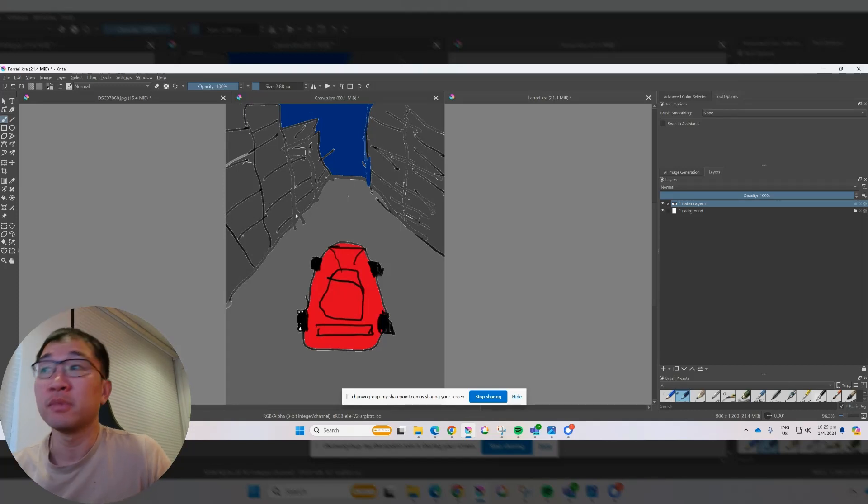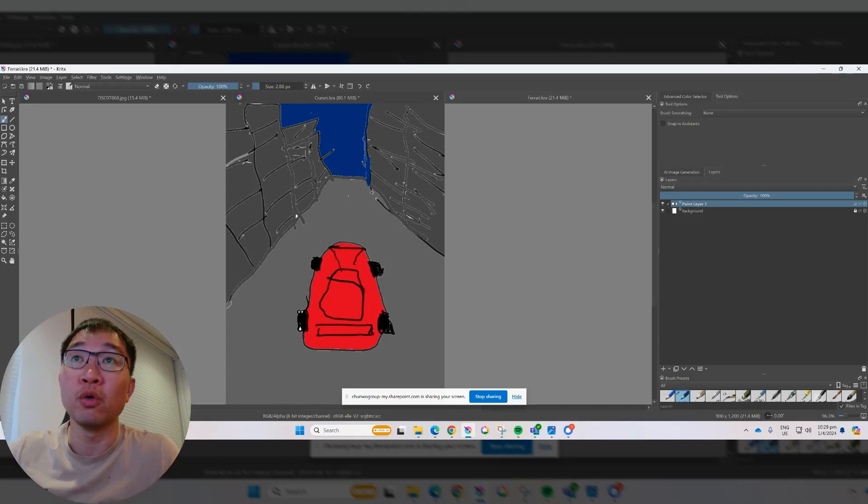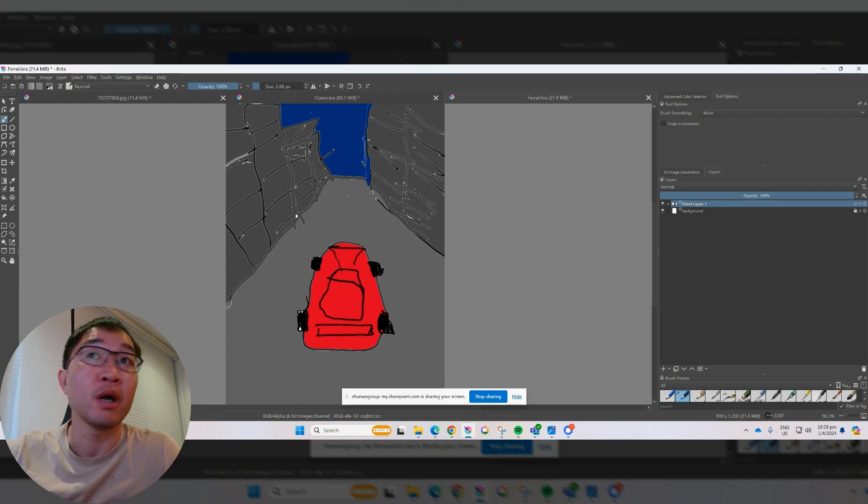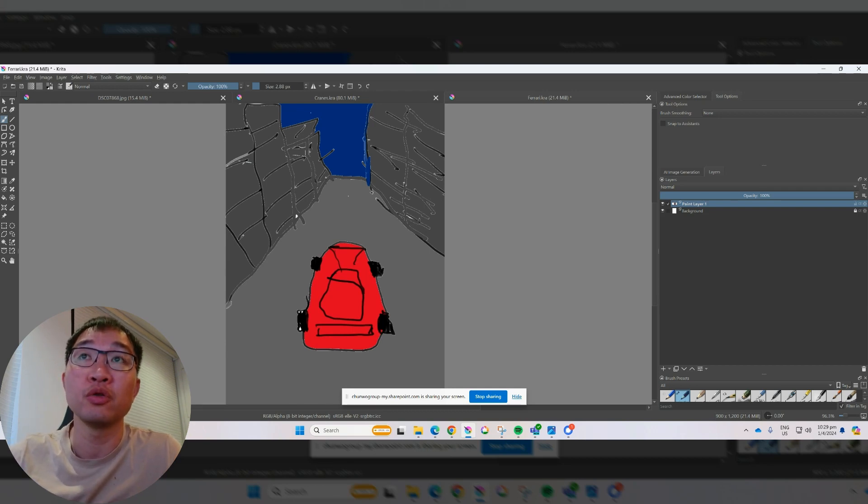Hi guys. It seems like quite a few of you want to know a little bit more about Critter. So today I'm going to showcase two features.